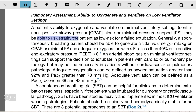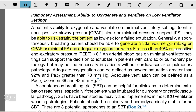This may be able to risk stratify the patient as low risk for a failed extubation. Generally, a spontaneously breathing patient should be able to generate a tidal volume of more than 5 ml per kg on CPAP or minimal pressure support, and adequate oxygenation with FiO2 of less than 40% on positive end-expiratory pressure less than or equal to 8.